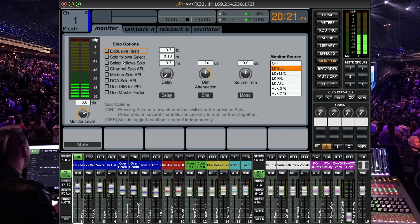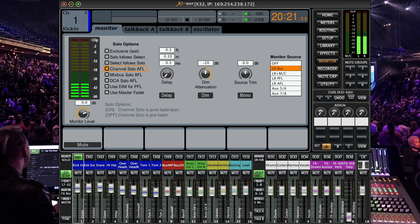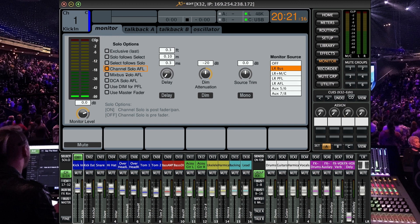Then we have channel solo AFL and mix bus solo AFL and you can look all this stuff up in the Behringer manual. I'm not looking to get too in depth of the solo options and basically it's going to decide whether or not a channel is a post fader or pre fader and same thing with the mix bus.